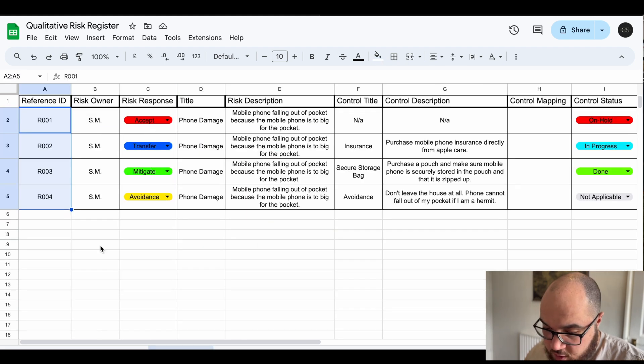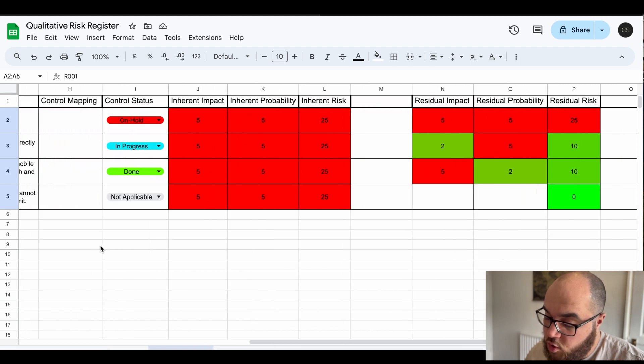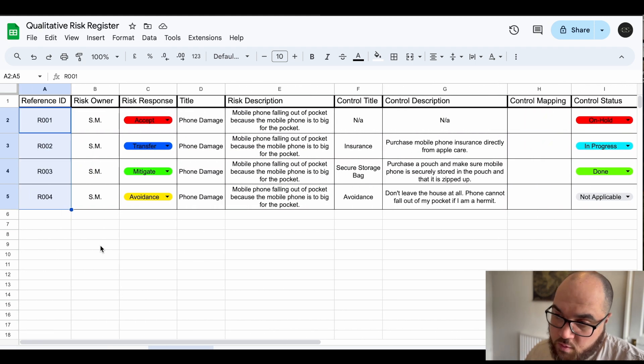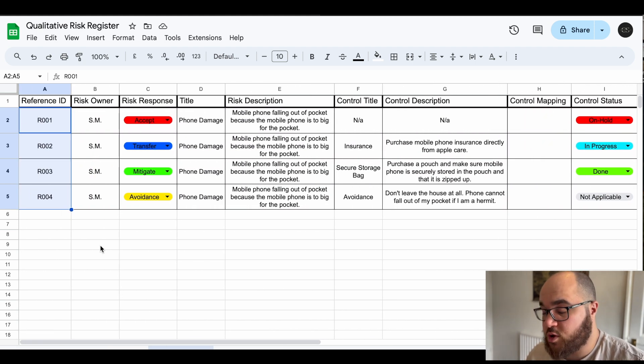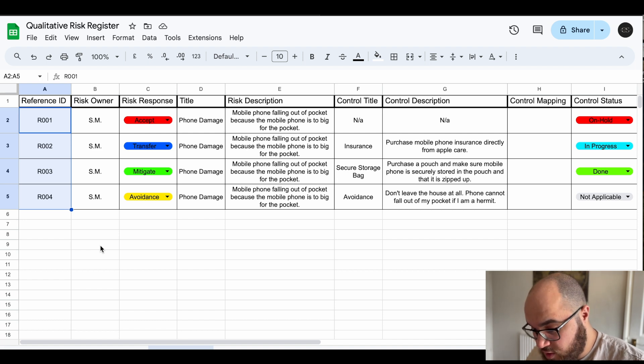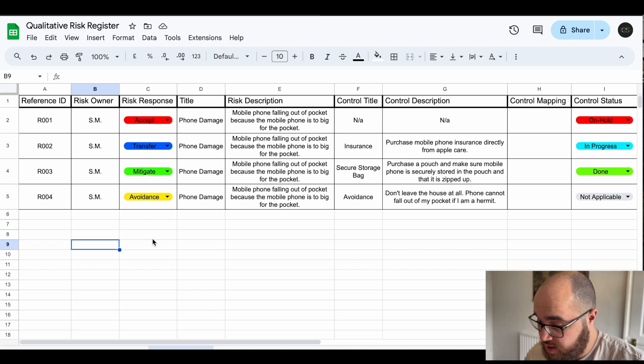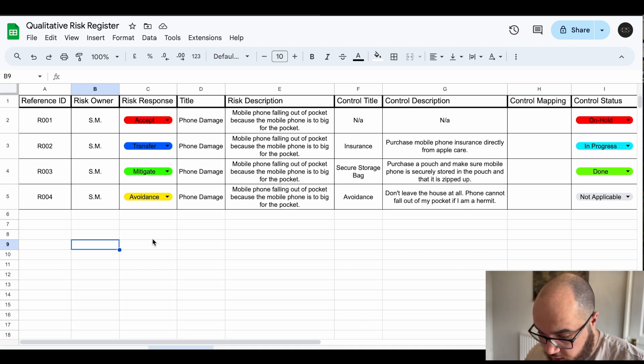The risk register itself is here. Now there's so many different types of risk registers, so many columns you can add, so much stuff you don't need to have in some cases, and they can look very different but generally this is what they look like.